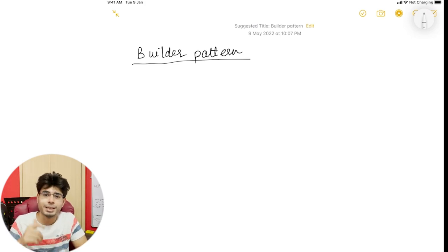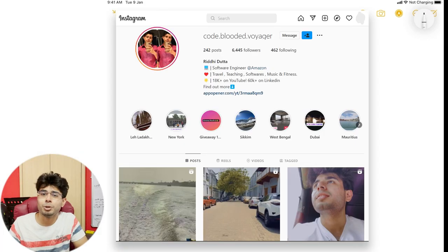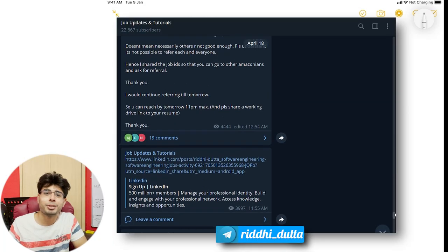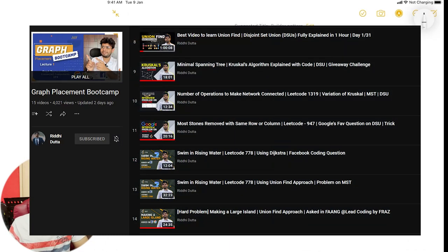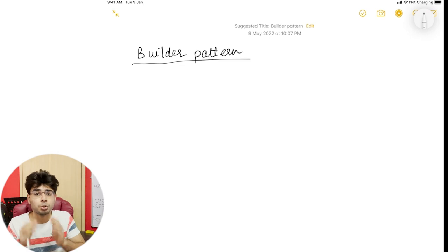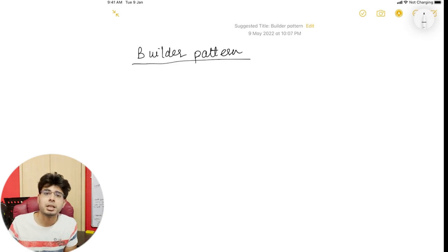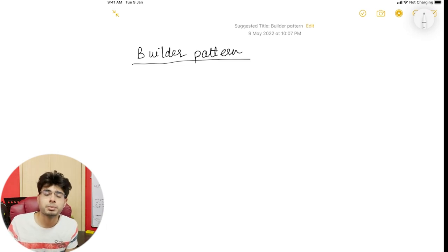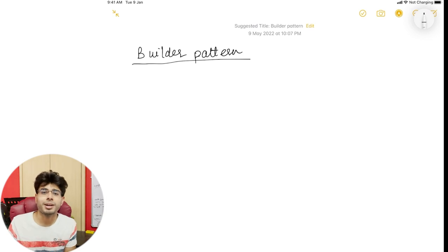Without any further ado, let's get started. But before doing that, don't forget to follow me on Instagram — the link is in the description below. Don't forget to join the Telegram group — again, the link is in the description. And don't forget to check out my graph playlist series, which covers all the important graph topics asked in top product-based companies. If you go through that playlist, you'd be able to solve 99.9% of graph problems asked in interviews.